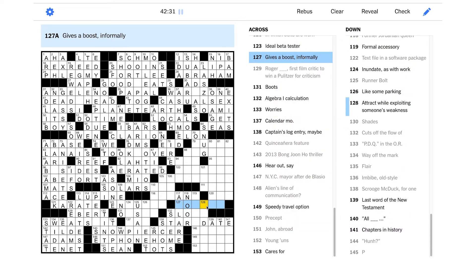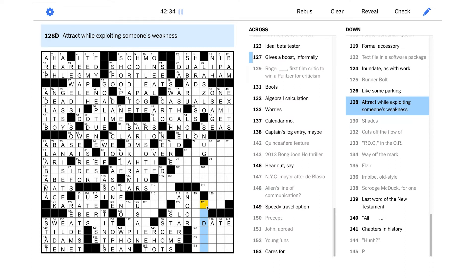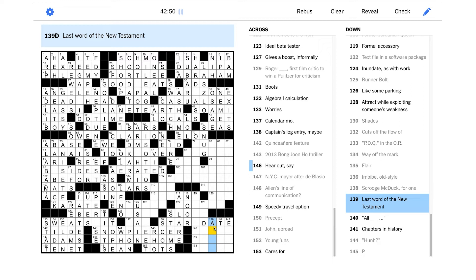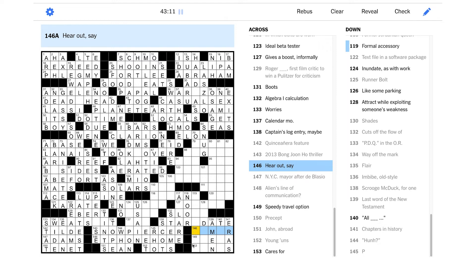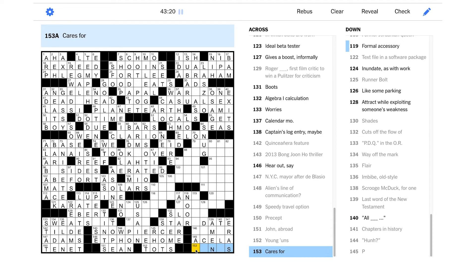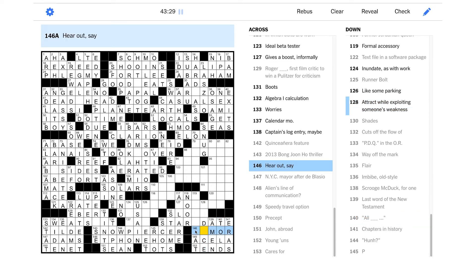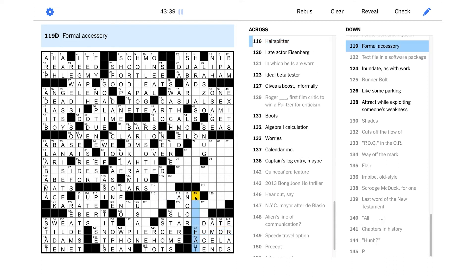Cuts off the flow of - I think this should be STEMS, like stems the bleeding. Captain's log entry, maybe - is this going to be STARDATE, like a captain's log in Star Trek? I love that, that's such a fun one. Shining brightly - is it like a GLARE, a FLARE? I don't know which one that's going to be. Algebra one calculation - algebra one. Former Jordanian queen, that could be Queen Noor. I have heard of her. Is this a G or an F? Gives a boost informally - I'm not sure. Attract while exploiting someone's weakness - ooh, is this like a con of some kind? I don't know. Last word of the New Testament - I don't know this, but is it AMEN? That would make a lot of sense. All Blank - is it ALL THAT? I don't know. Chapters in history, I think that should be ERAS. Hear out, say - you're hearing what someone has to say. Speedy travel option, it seems like that should be ACELA, the Amtrak train.